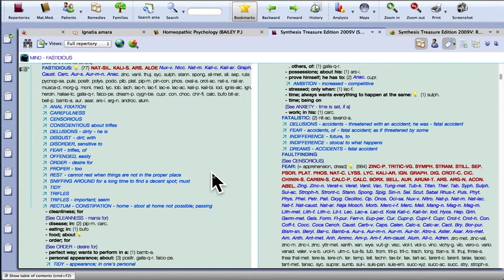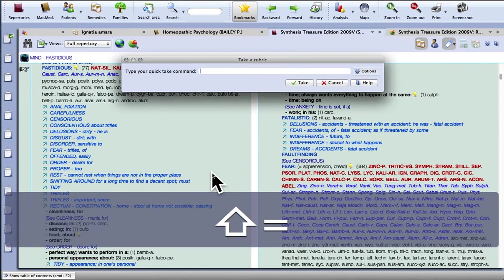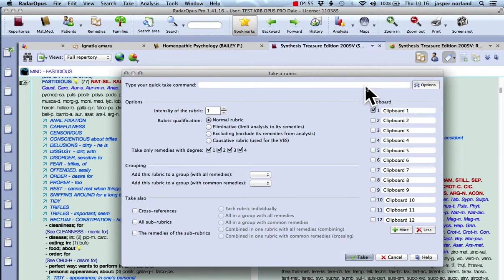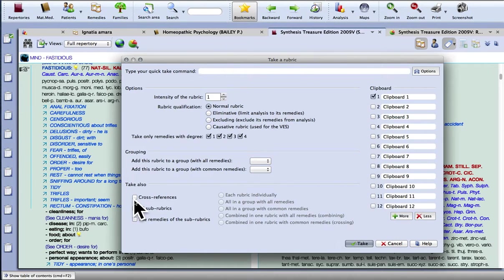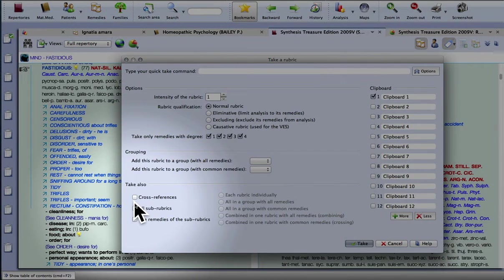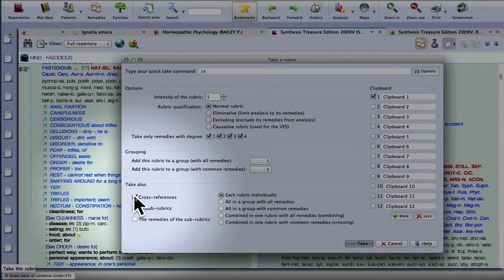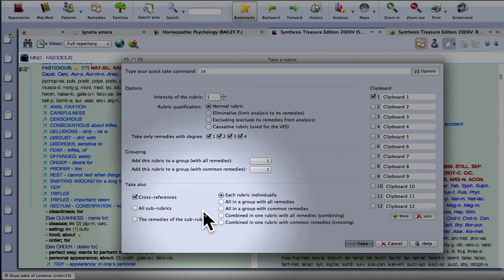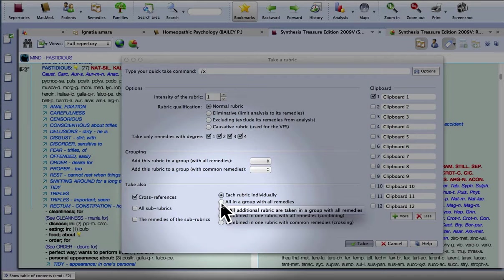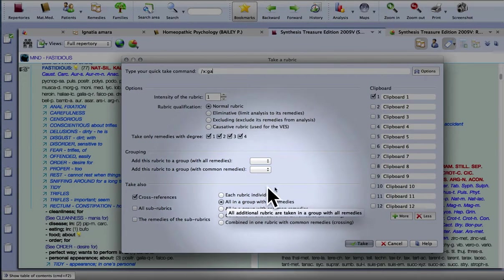So by way of demonstration, if rather than pressing just the equals key this time, I'm going to press shift equals and click on options. So what you can do here is let's go for this option. Take also the cross references and it asks you what you want to do with those. I'm going to put them all in a group with all remedies.